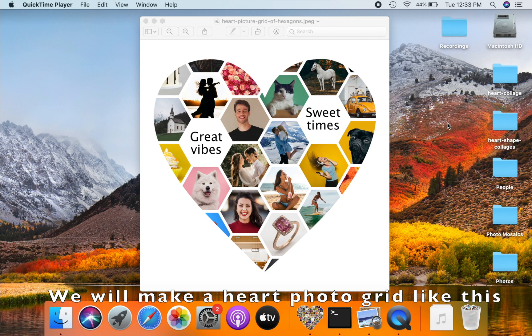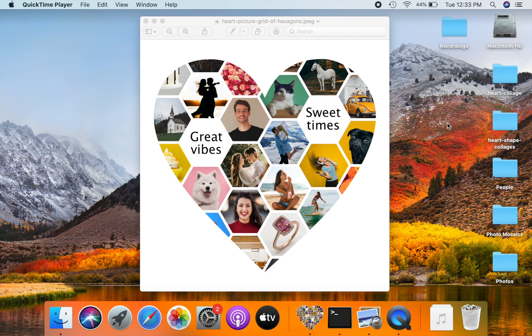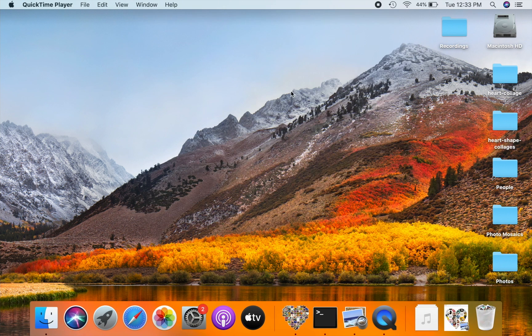Hello! I am Leo from Silken Mermaid Software. This video will show you how to make a heart photo grid collage like this. We will use Figure Collage software to make the collage. Details on how to get Figure Collage are in the video description.